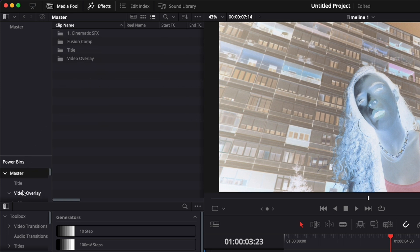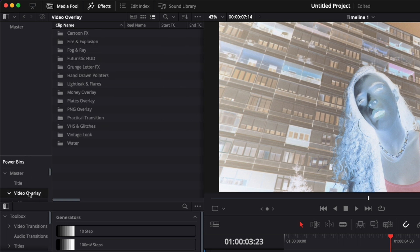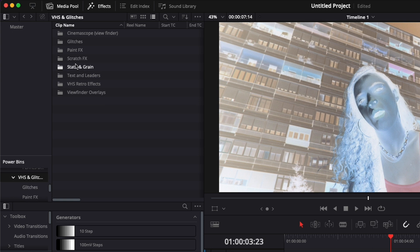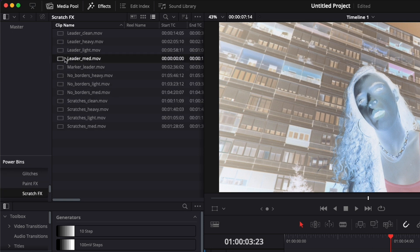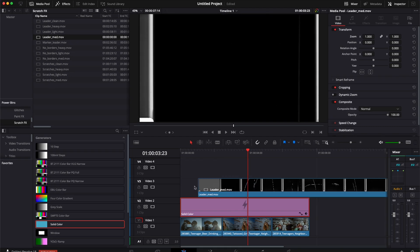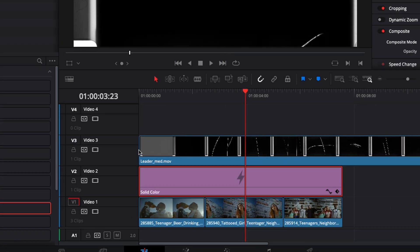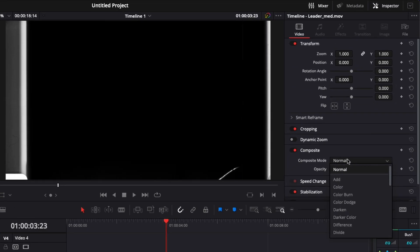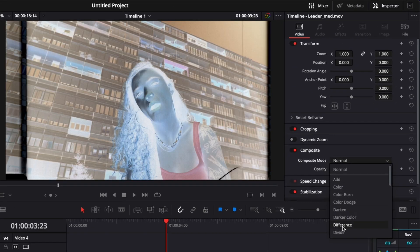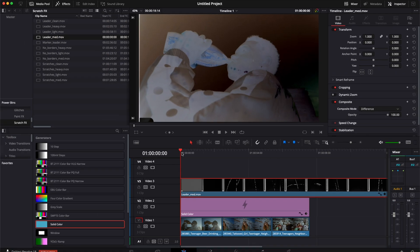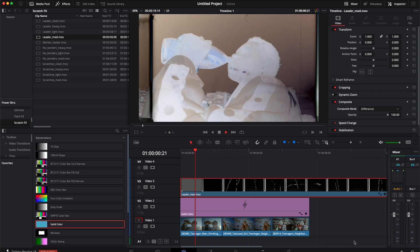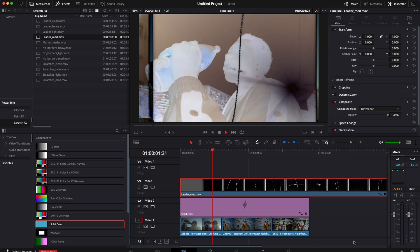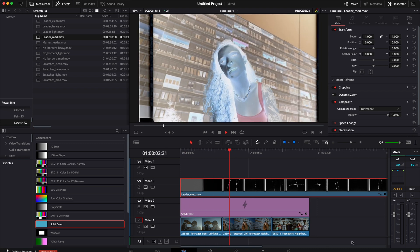For example, if I just reach in my media pool and go to my power bins, I know I have some effects that could work on that. Here I have scratches. I could just bring one here in my timeline, select that, set it to difference as well, and then play everything simultaneously.